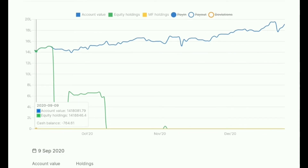From the last week of September 2020, through the complete months of October and November, and almost December — in about three months — the value has increased from 14 lakh to around 19.5 lakh. And still three to four days are left.